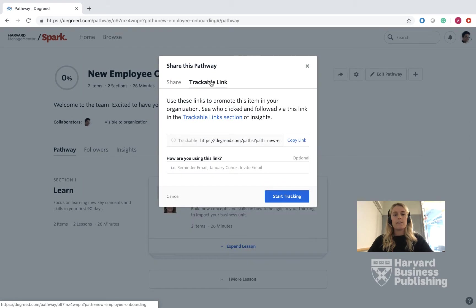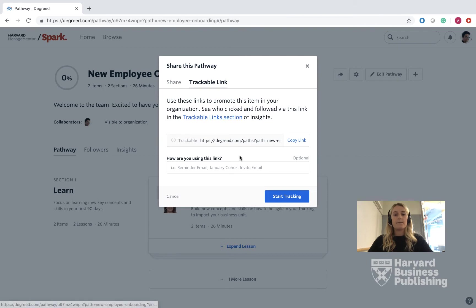You also have the ability to use a trackable link, which these links are to promote this item in your organization. You can see who clicked and followed this via the link in the trackable link section of Insights. You can also use this link as a reminder email or even a cohort invite email.